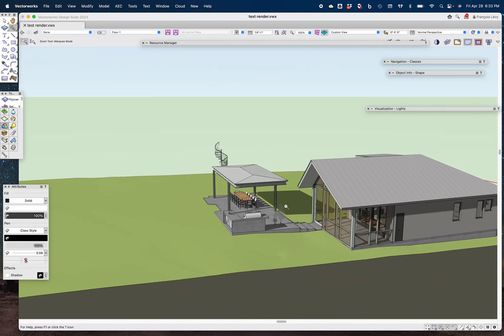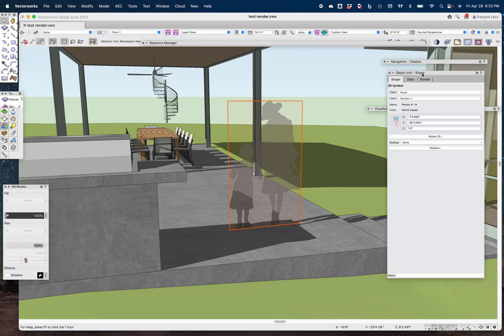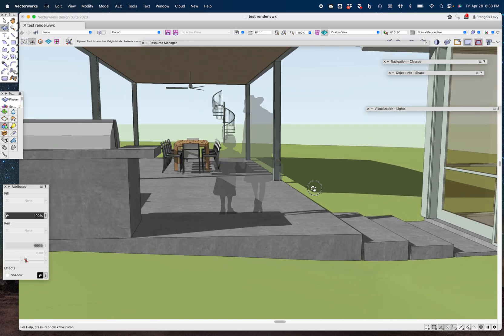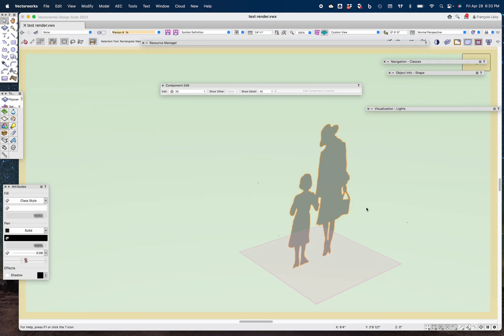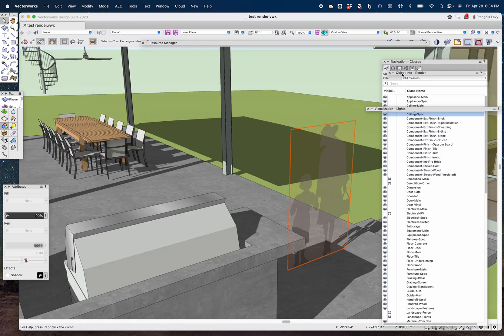A couple of things I want to point out: I have these entourage figures — these are symbols in a collection of silhouettes. They're essentially 2D extrusions, symbols with an extrusion of zero. I have a class for entourage, and if I click on this profile it's a 3D polygon in the entourage class. In the renderer tab there's a custom RenderWorks texture called 'people transparency,' so if the entourage people are too transparent or not transparent enough, I can adjust the transparency of that one texture and it will change them all globally.